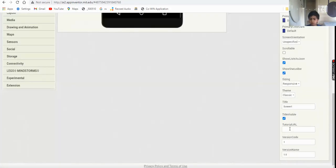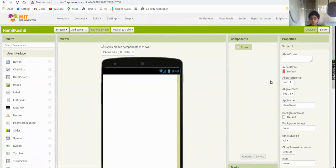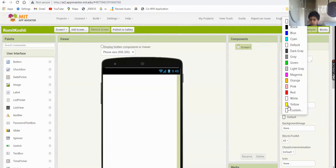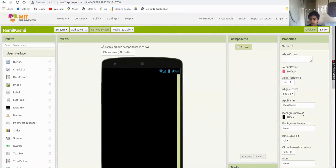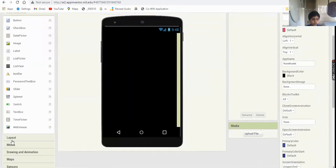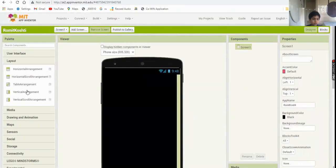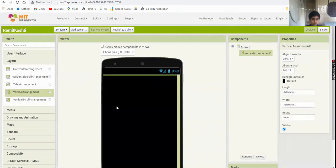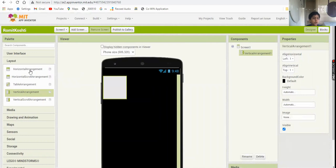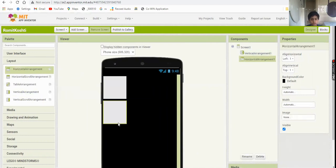First of all, you need to set Screen 1's 'Title Visible' to false and 'Visible' to false. Set the background color to black - that will look really good. Now you need to add two arrangements: go to Layout, add a vertical arrangement first, then a horizontal arrangement.